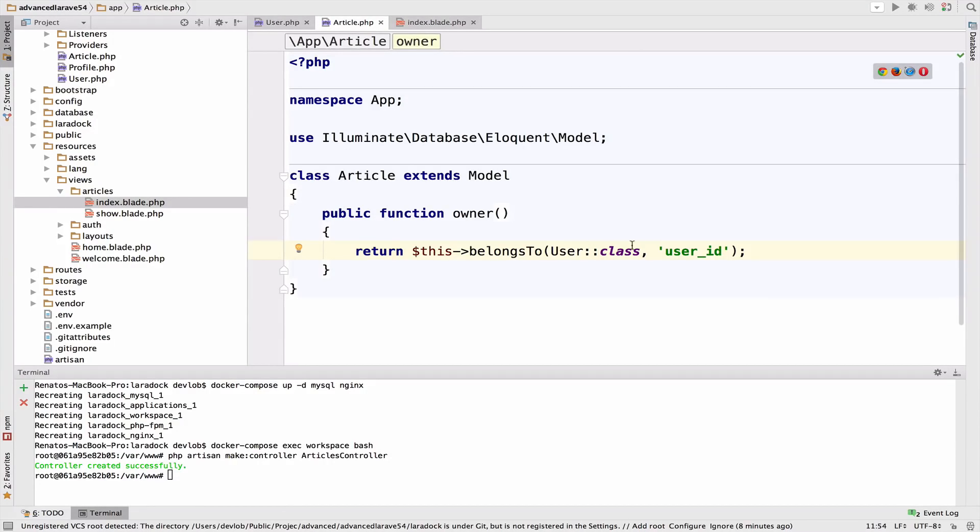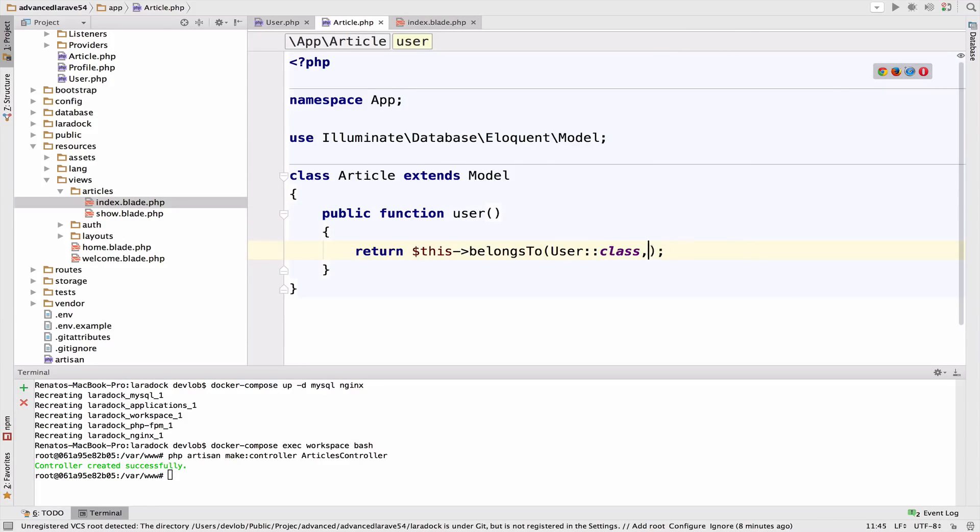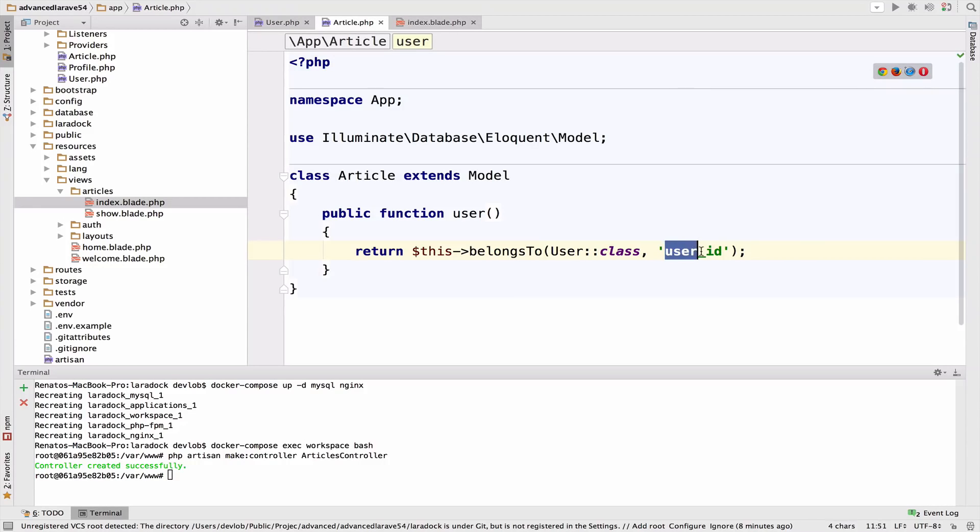This is the convention Laravel uses. If we call this user, there's no need to specify the foreign key, because it's already user_id.